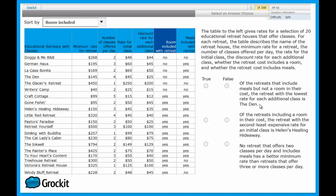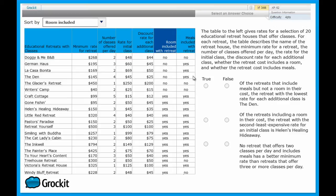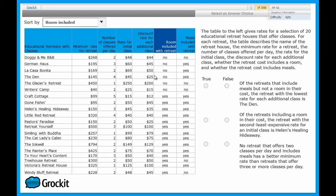Of the places that don't include a room, which places include meals? It's just the three. German house, La Casa Bonita, and the den. Of these three, we need to go then to the rate for each additional class. And of these three, the lowest rate is $25. And who does that belong to? It belongs to the den. The den absolutely has the lowest rate for each additional class.